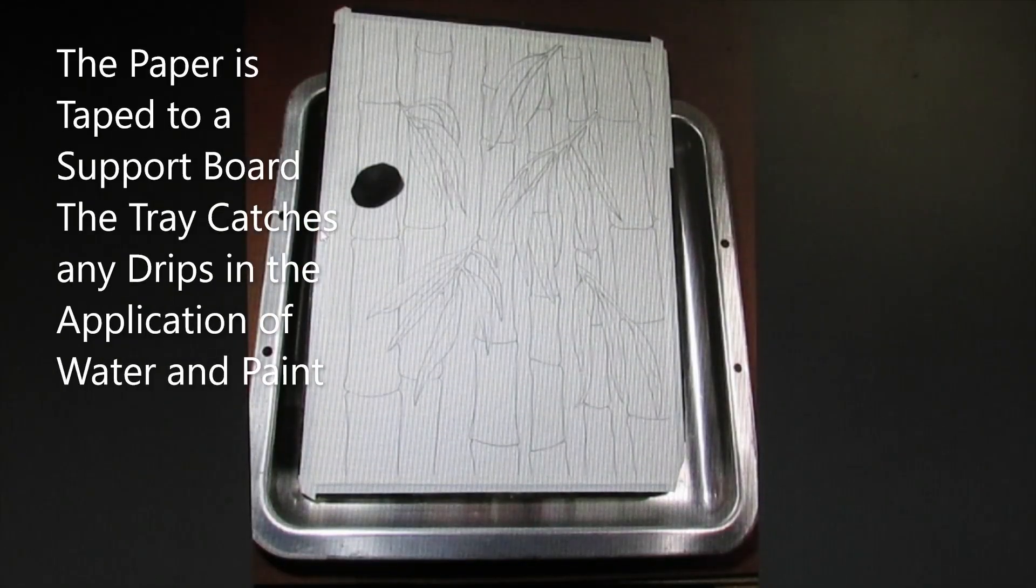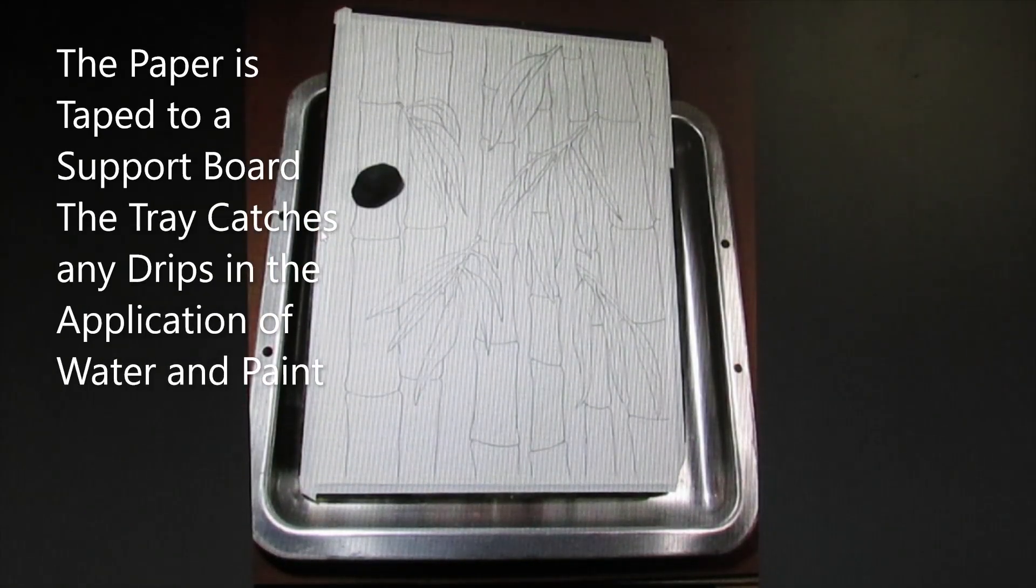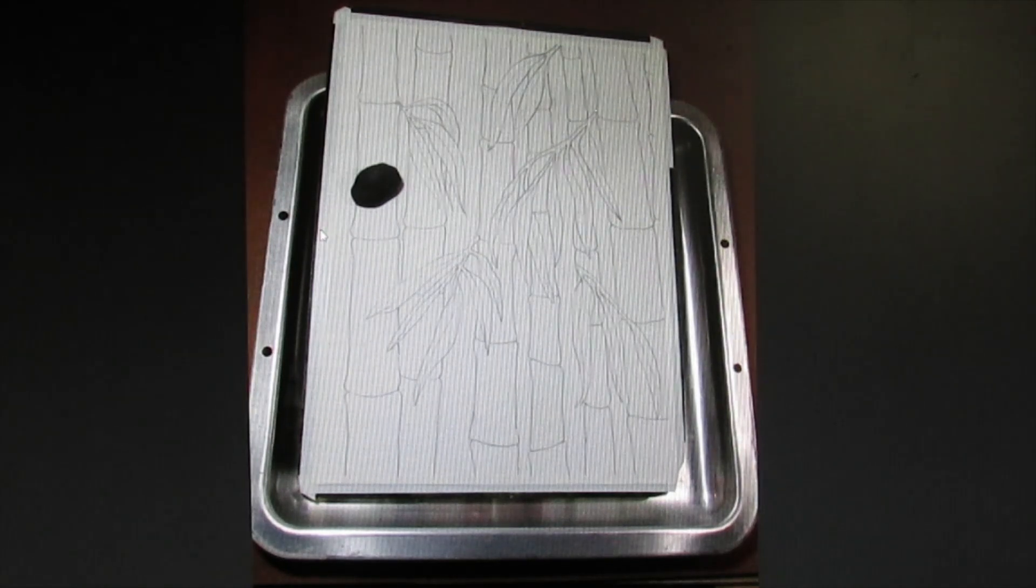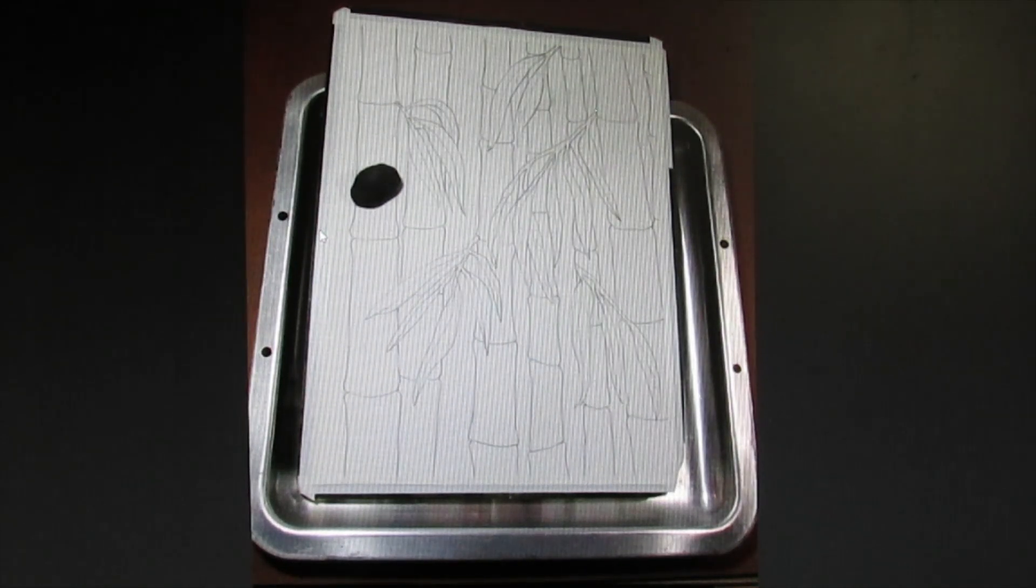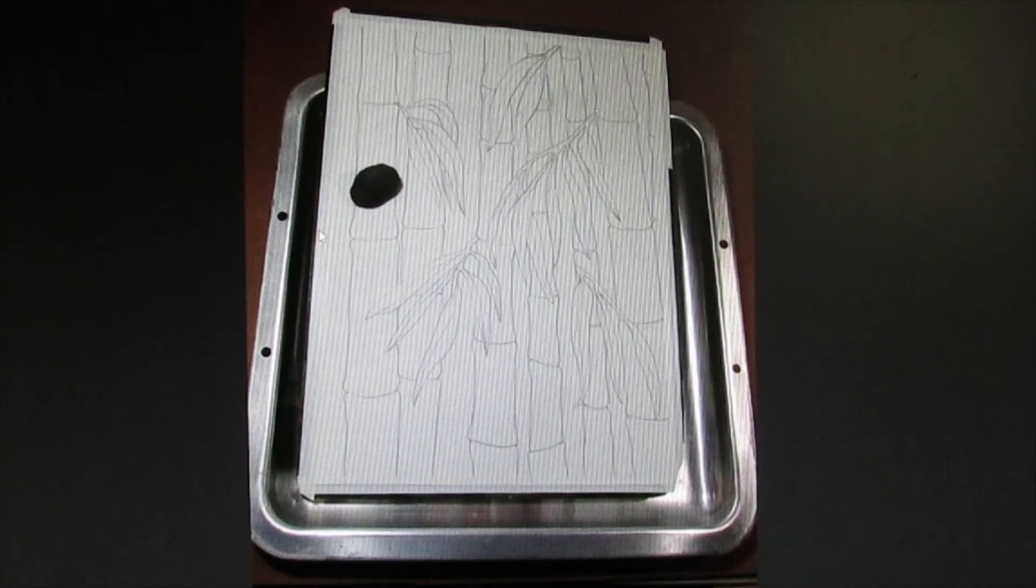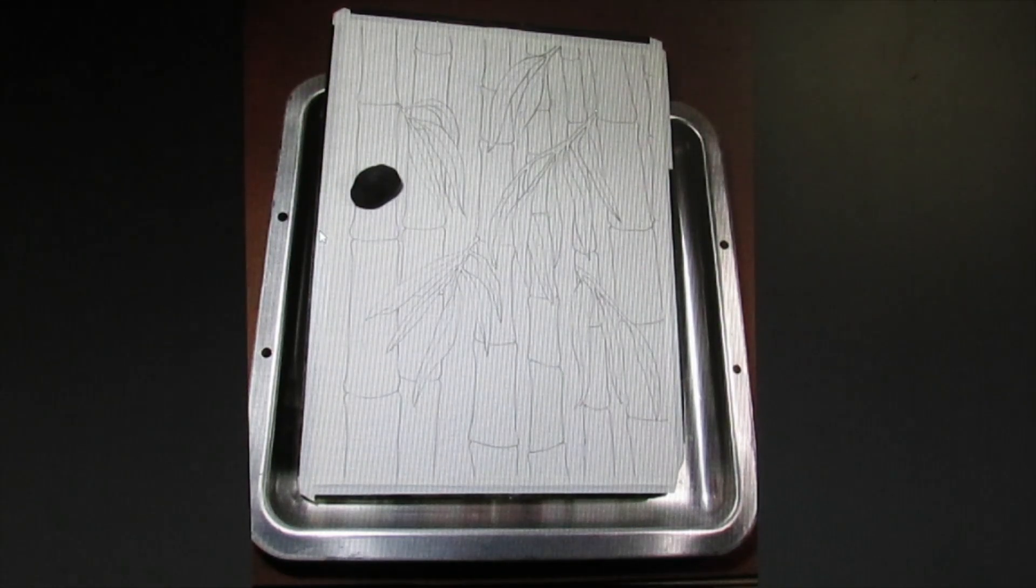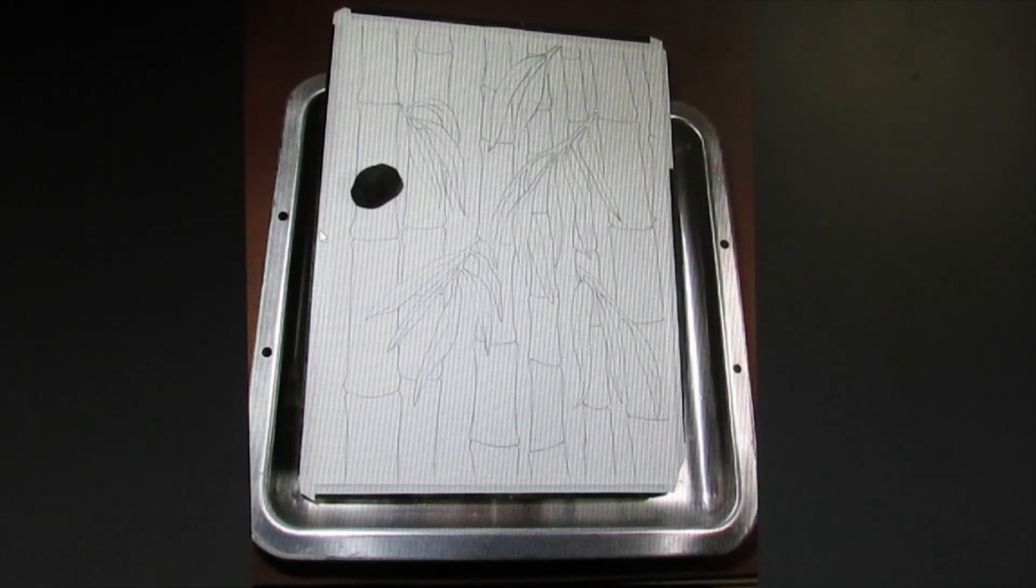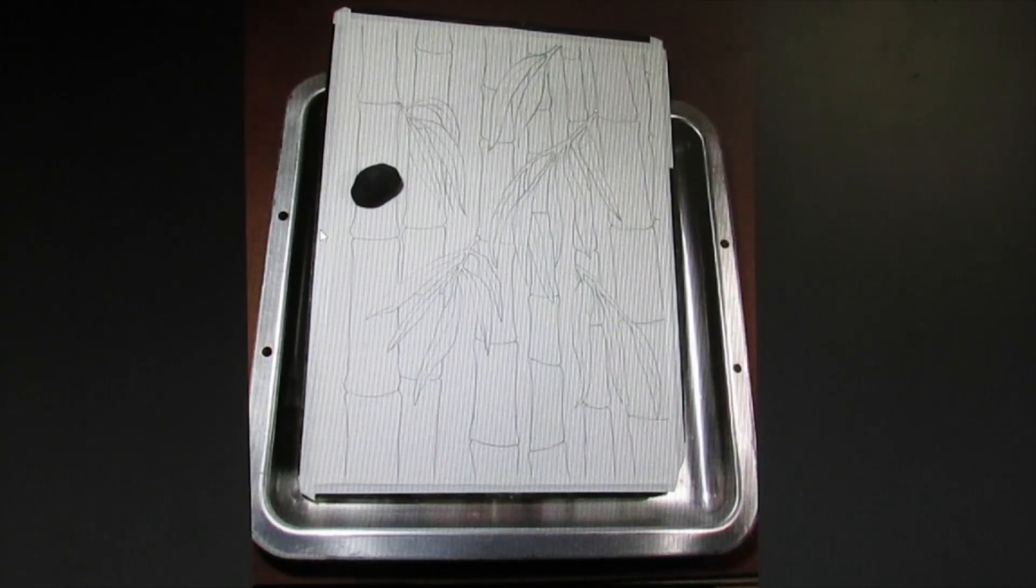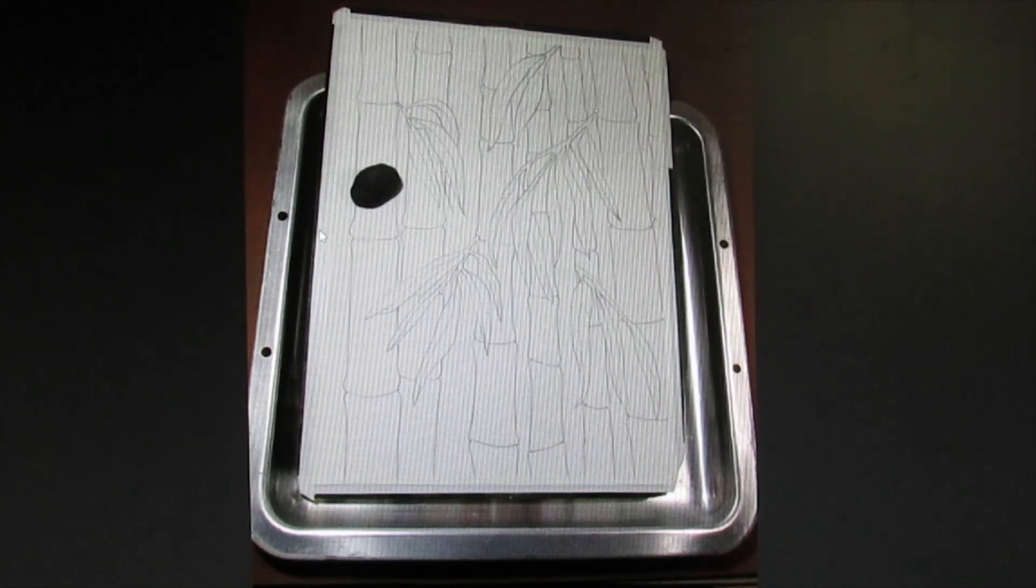Here I have my drawing. I have taped it onto a piece of gator board. Any strong support board is advised at this point. And I set it in a tray. This is going to catch any drips that might fall when I spray the water and put on the paint.